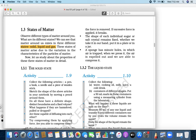If you think about this activity, collect a few articles — a pen, a book, a needle, and a piece of wooden stick. Sketch the border of the above articles in your notebook by moving a pencil around them. Do all of these have a definite shape? Yes.